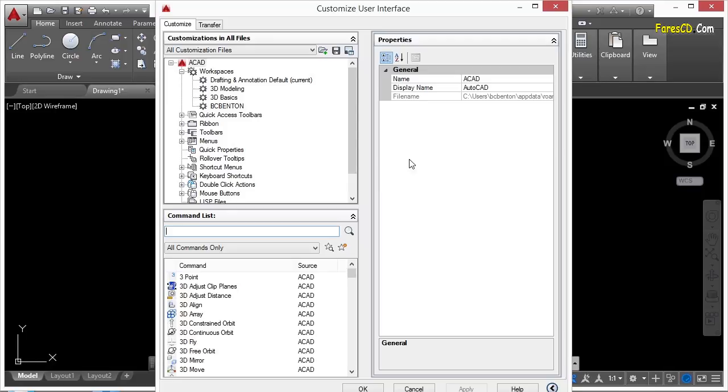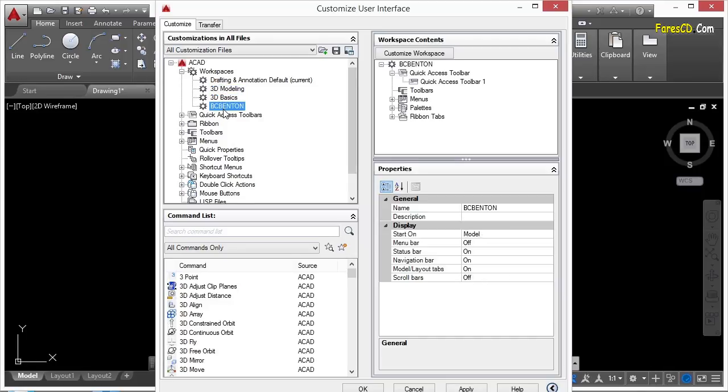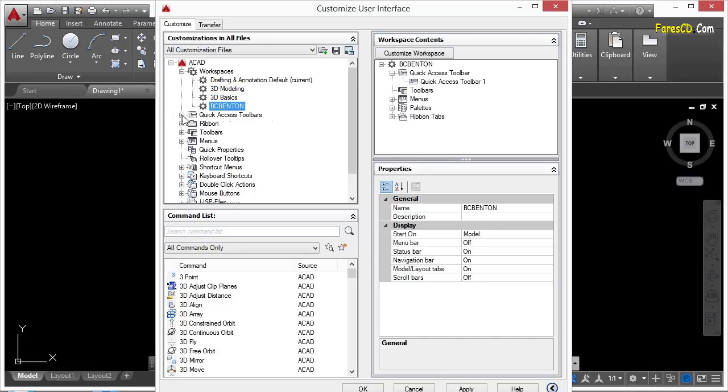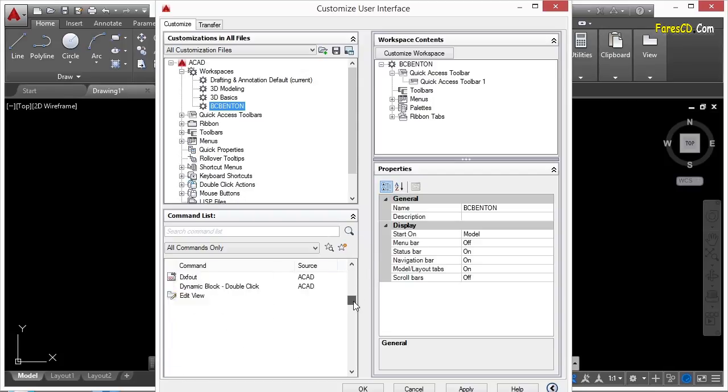You can see here in my CUI, I can access the different workspaces that I have. I can also look at the quick access toolbar, different aspects of the ribbon, tabs, panels, things like that. Down here, we have a list of all of the commands available to you in AutoCAD.